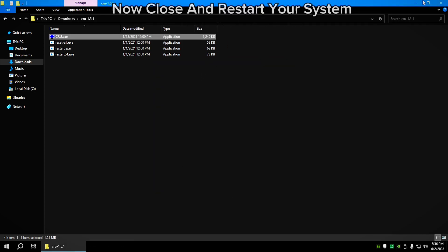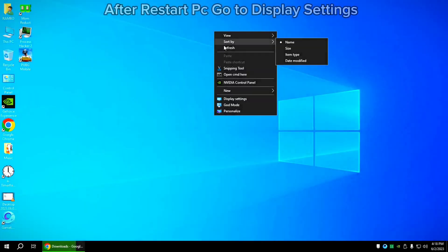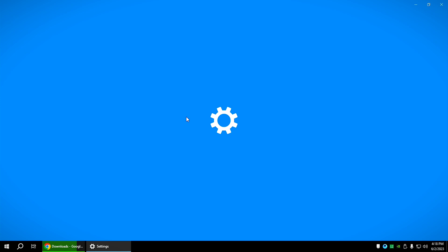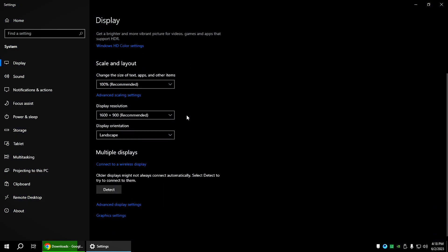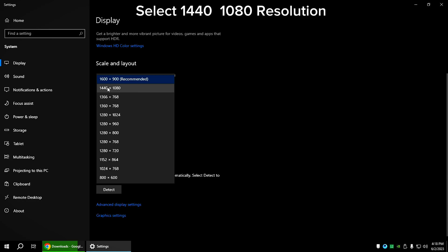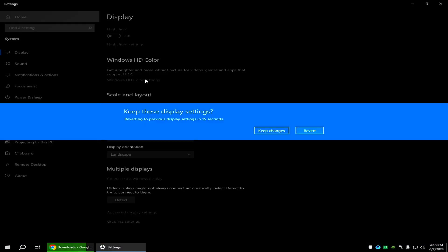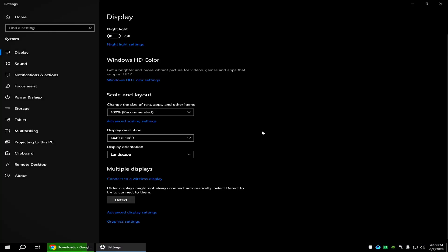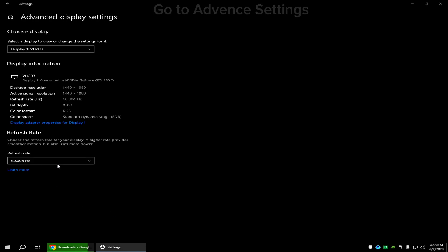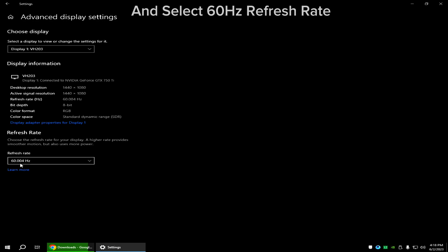Now close and restart your system. After restart, go to display settings. Select 1440x1080 resolution. Go to advanced settings.